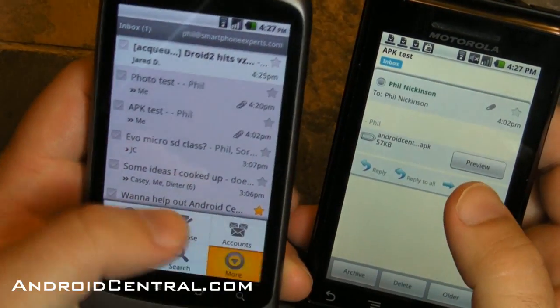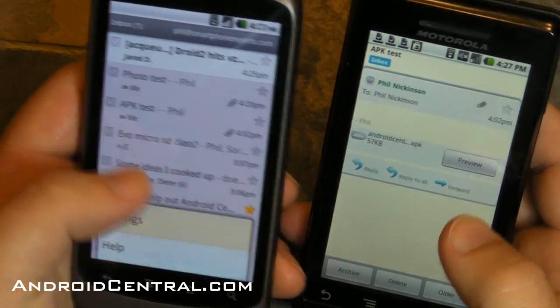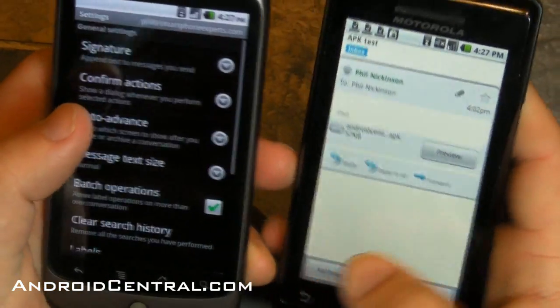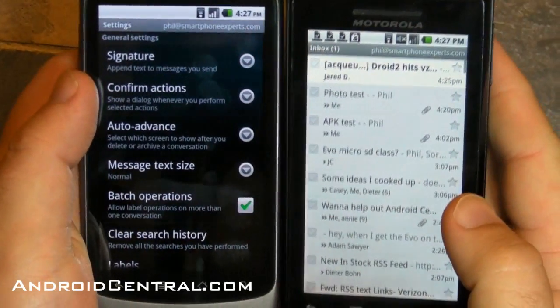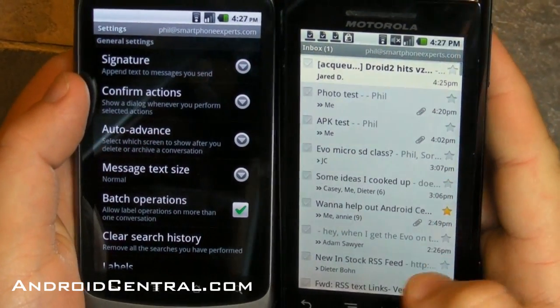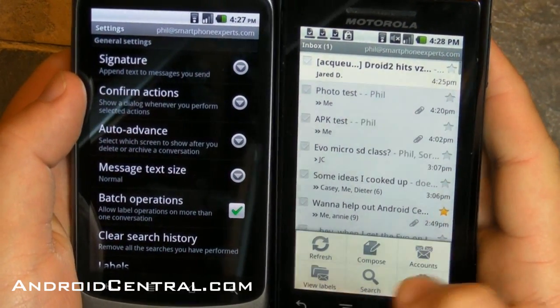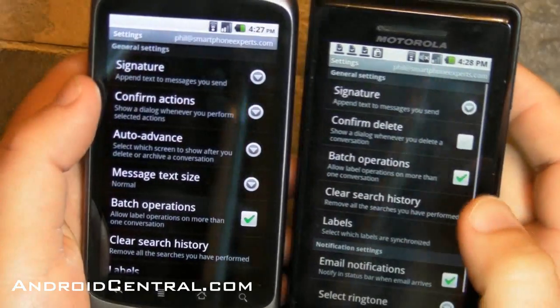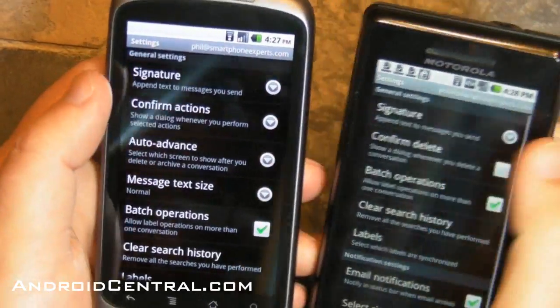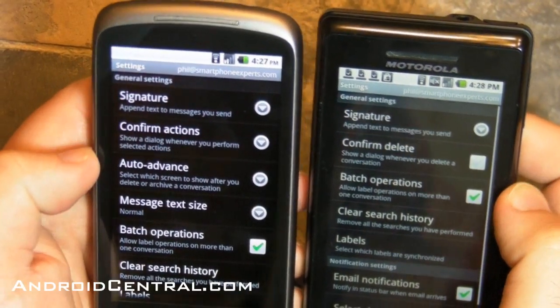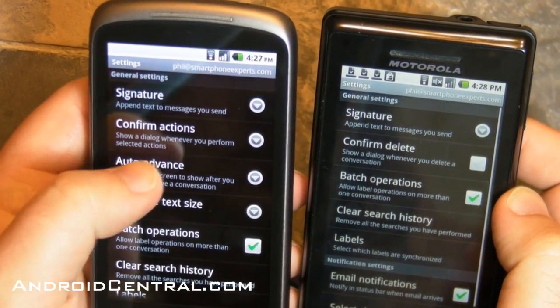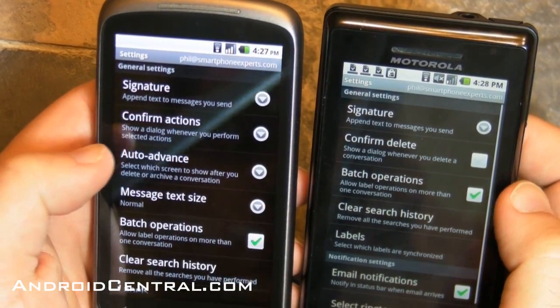Now I want to look at some settings. Let's bring up the Motorola Droid. Wow, look at the difference in screens there. Let's bring up the Droid and bring up its settings in Android 2.1 and look at them side by side. Signature, confirm delete, auto-advance.